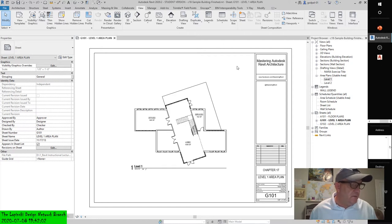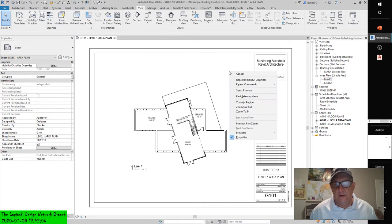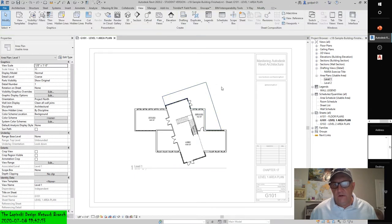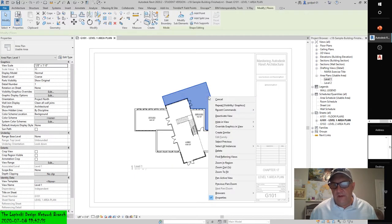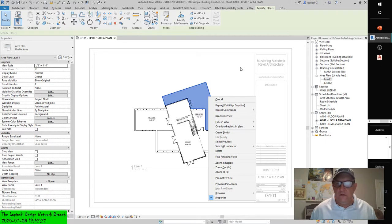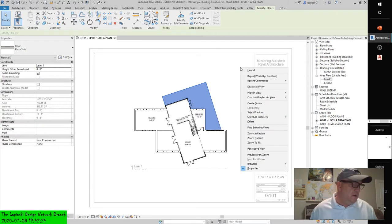You can click Deactivate View from the context ribbon, right-click and choose Deactivate View from the context menu, or simply double-click outside of the view area.